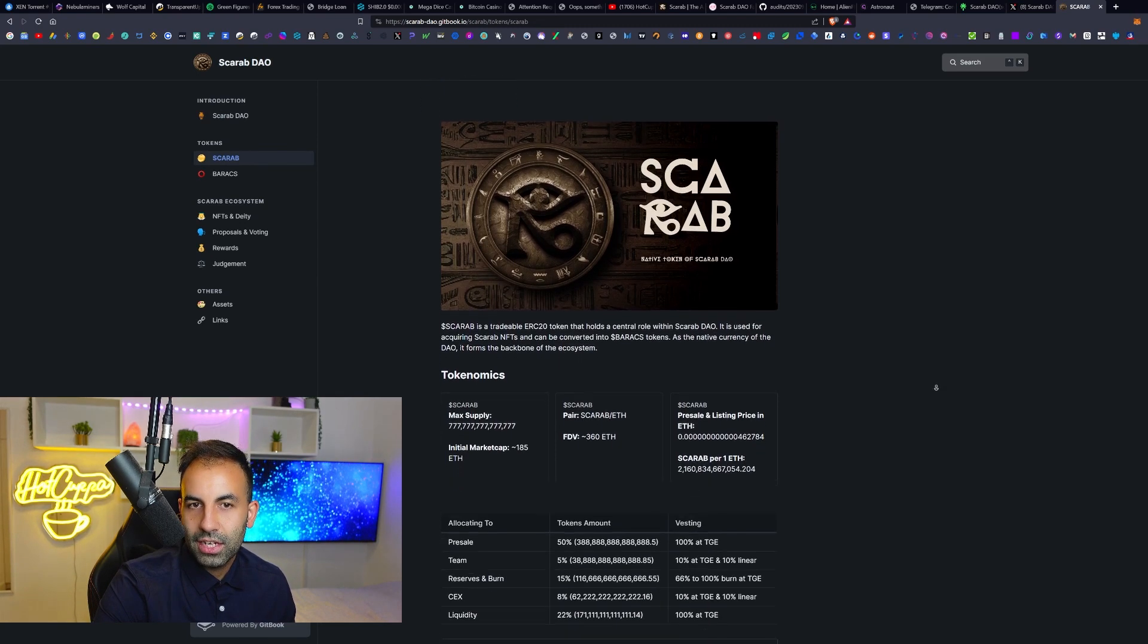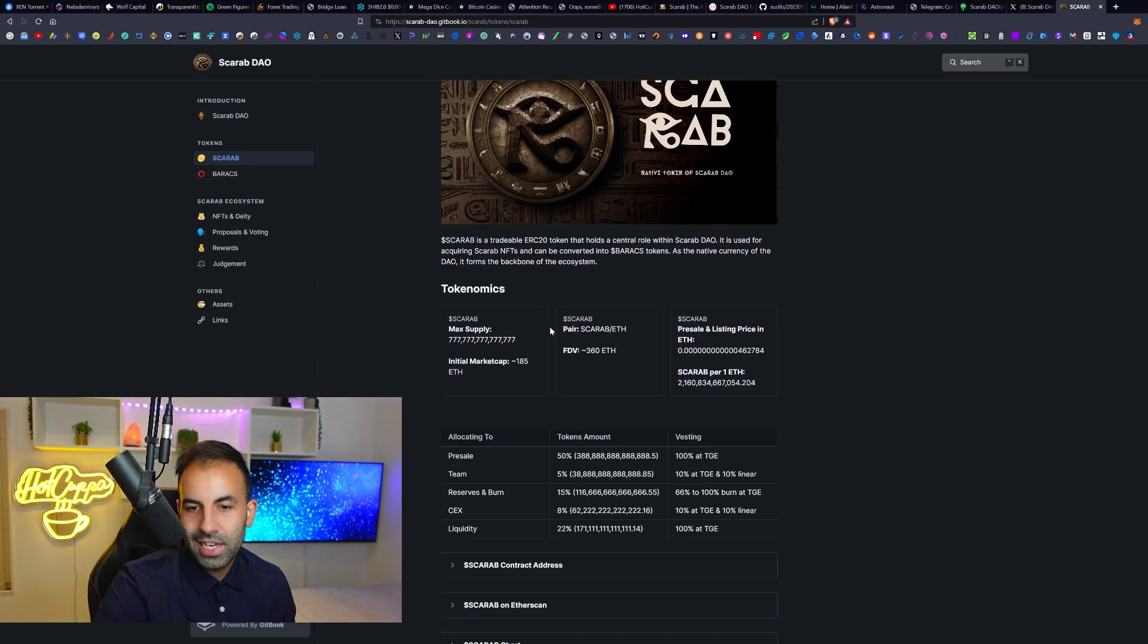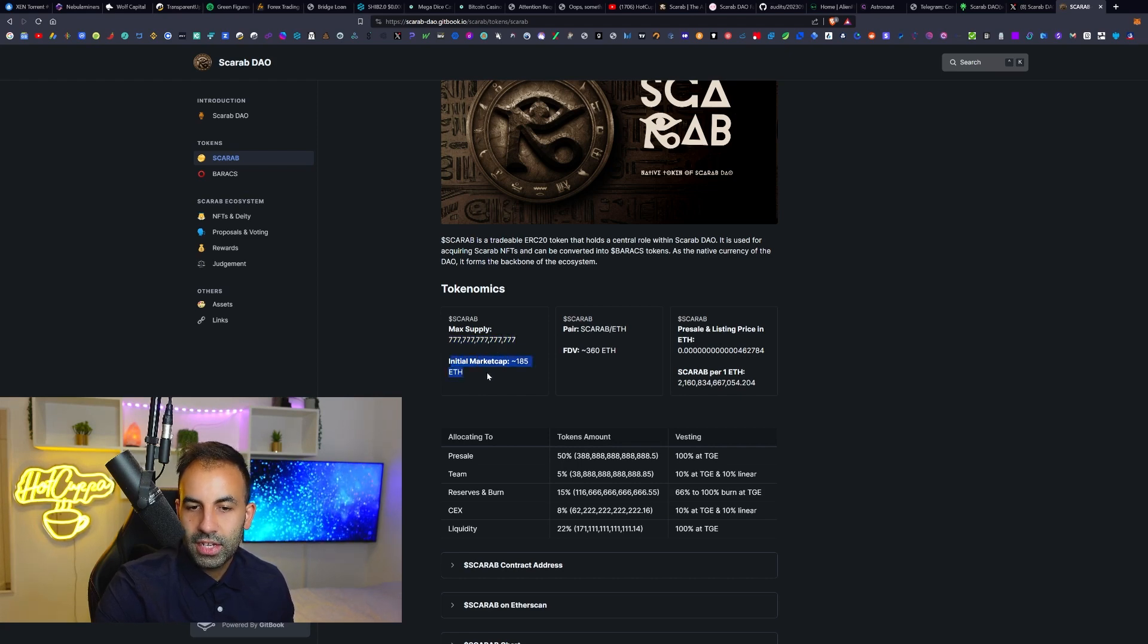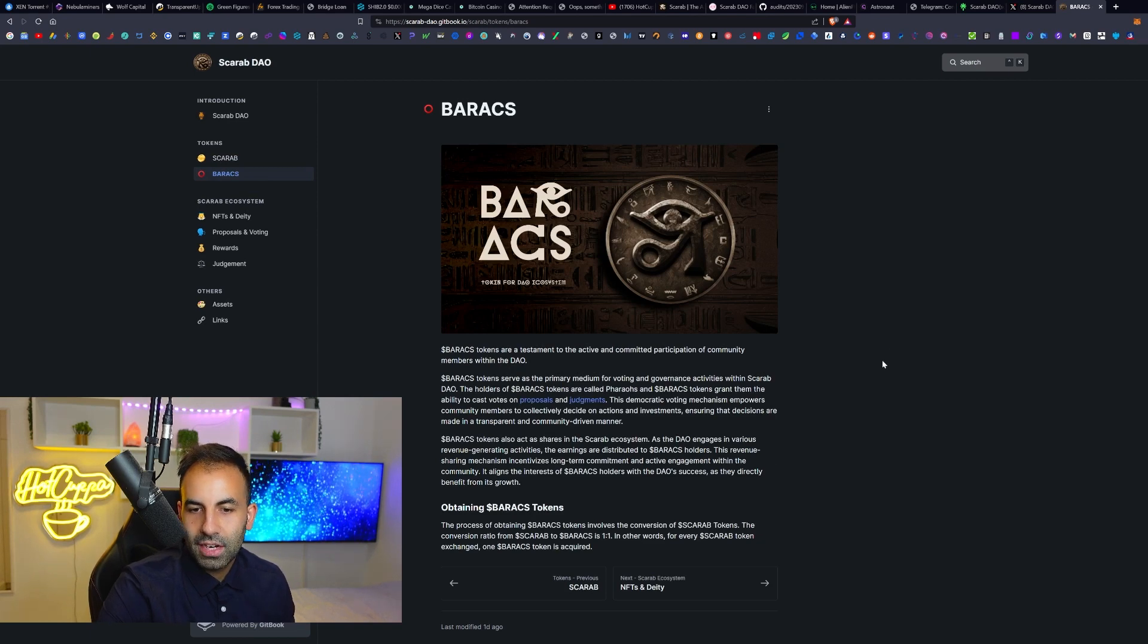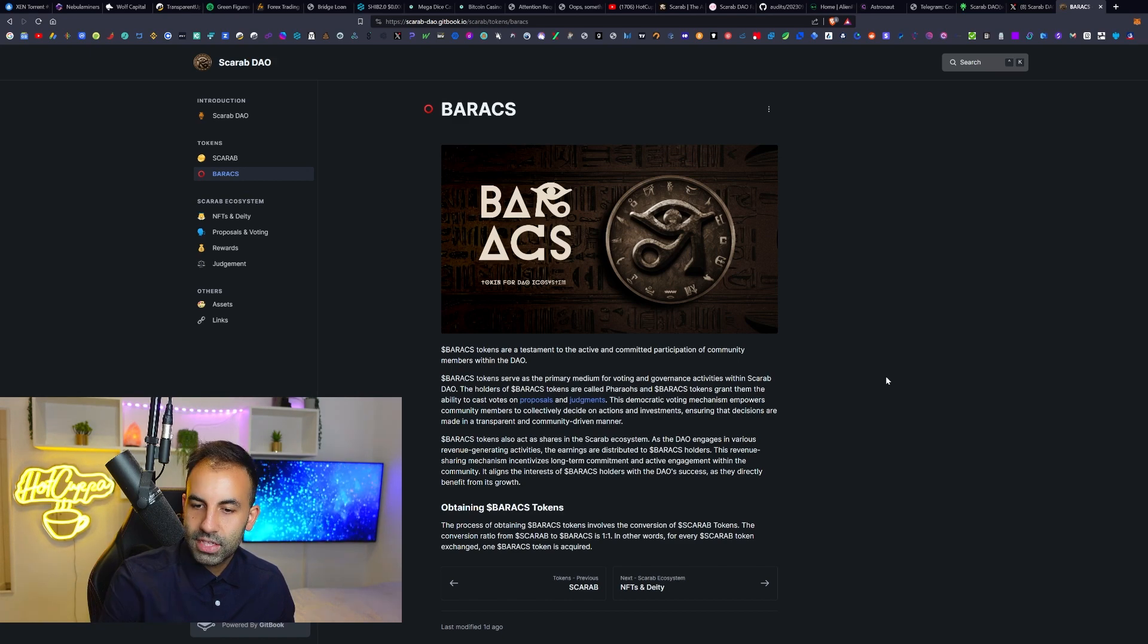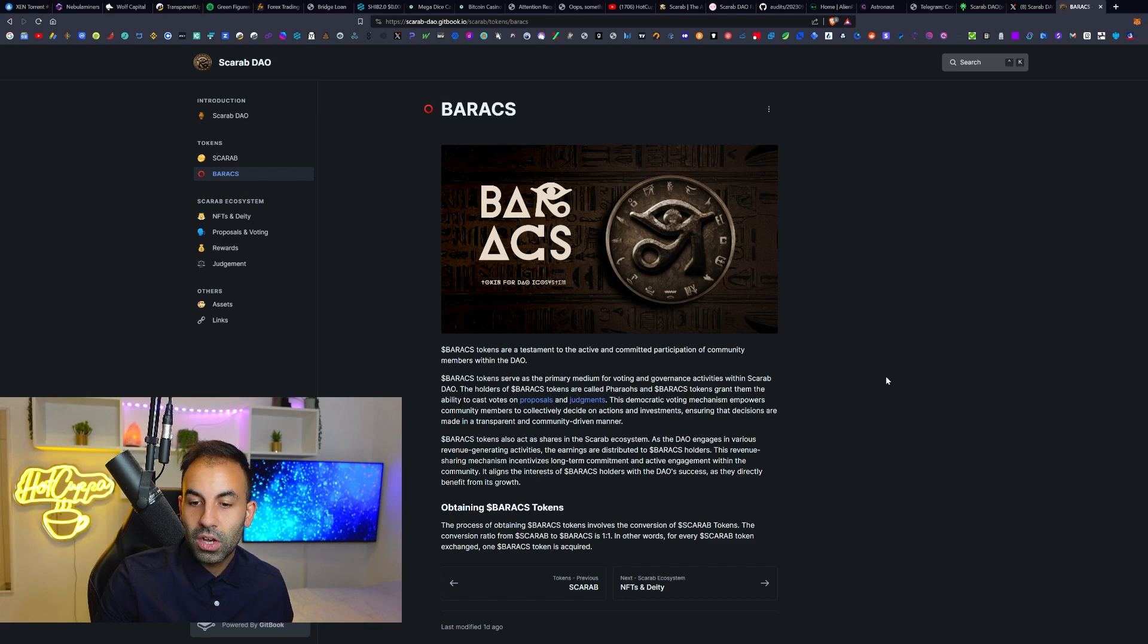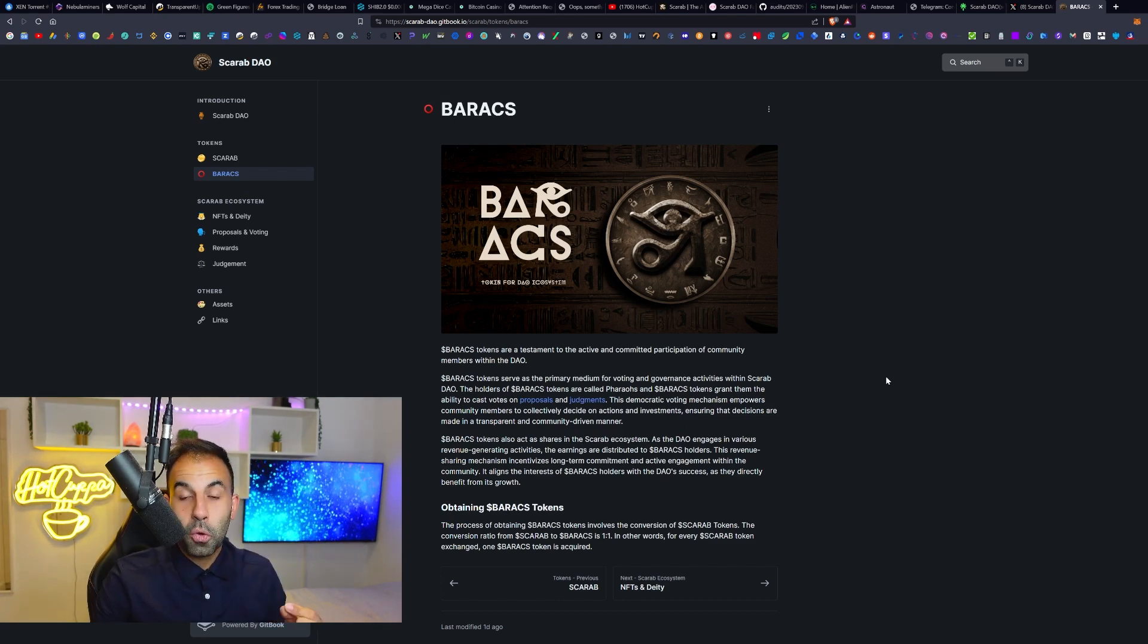If you're interested, you can go up to the Scarab tokenomics and see clearly here. This does have a max supply with an initial market cap in ETH, 185 ETH to be specific. Then the Baracs token, the process of obtaining the Baracs token involves the conversion of the Scarab tokens. So the conversion ratio from the Scarab to Baracs is one to one. In other words, for every Scarab token exchanged, one Baracs token is acquired.